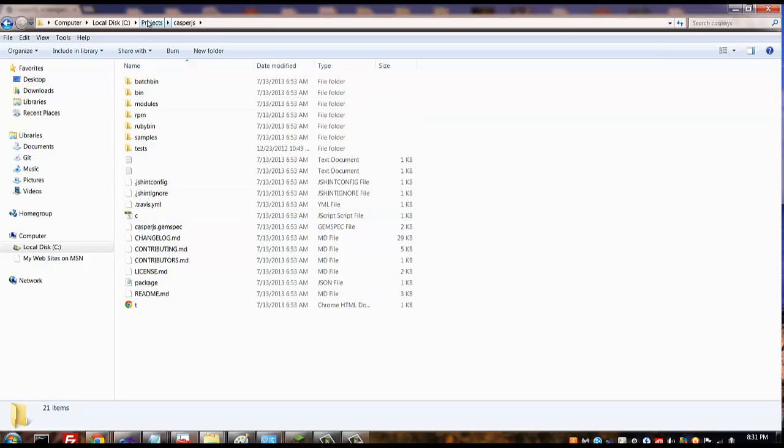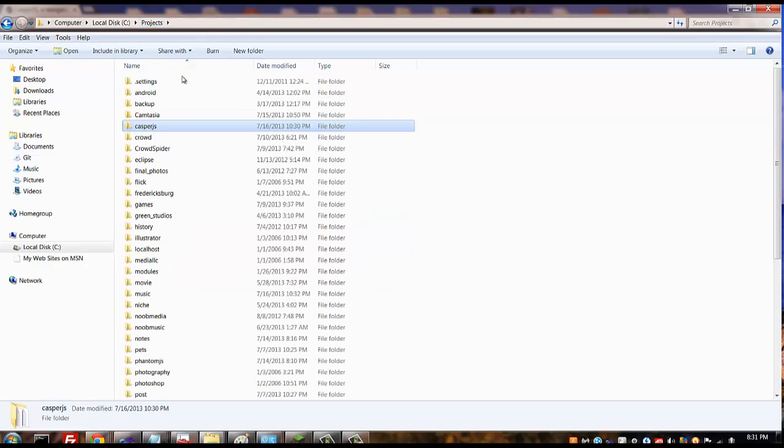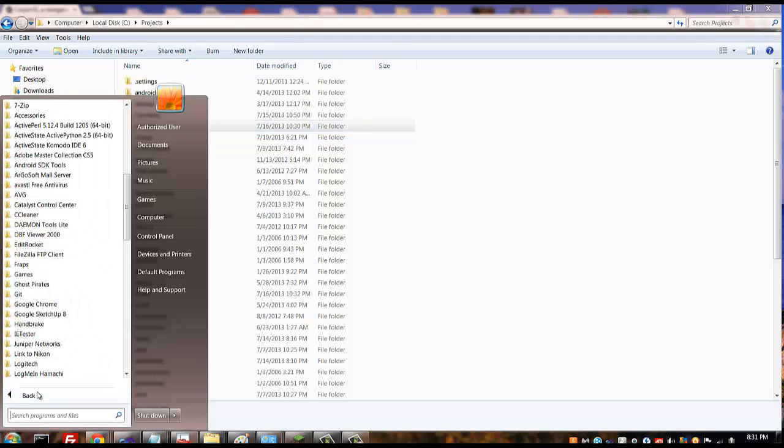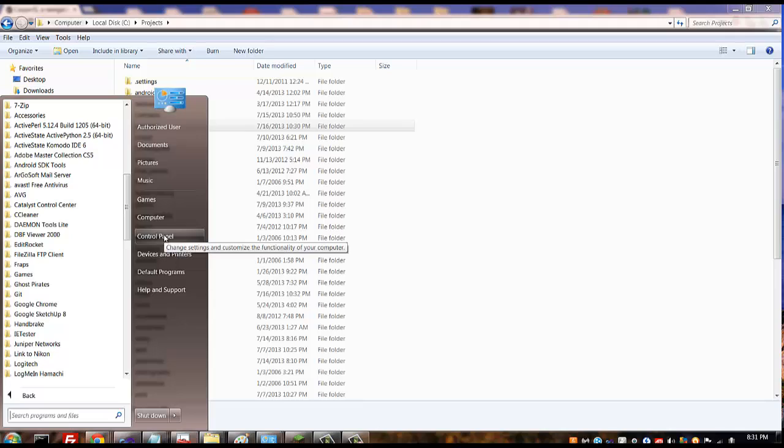So that's just the contents that you're going to download there. You don't have to install anything, you strictly just extract it to that. Now if you're on a Windows system, I'm on Windows 7 right now, you're going to need to add both PhantomJS and CasperJS to your environment variables.